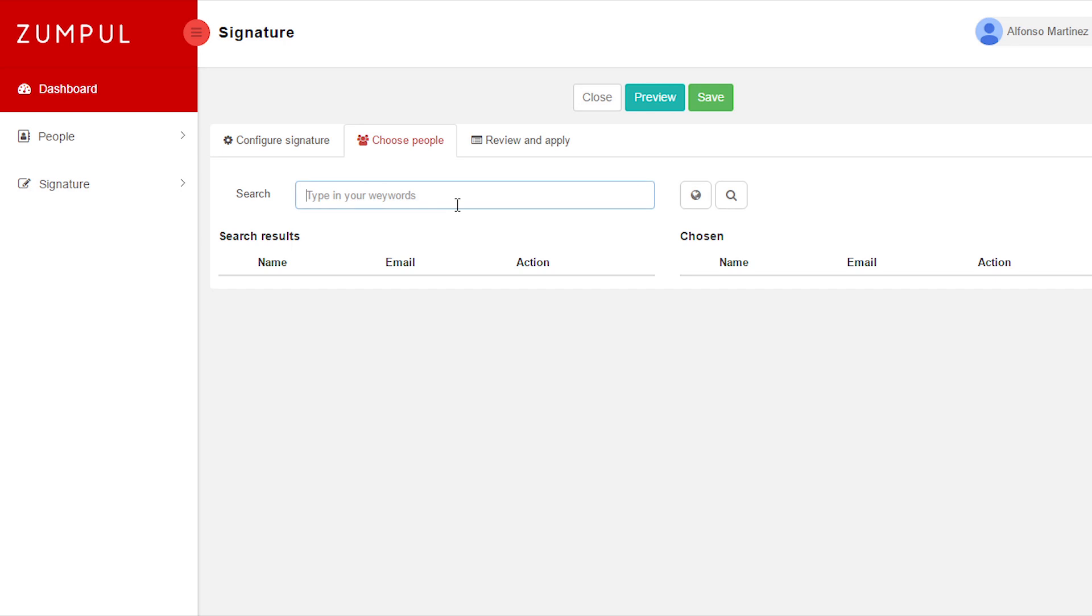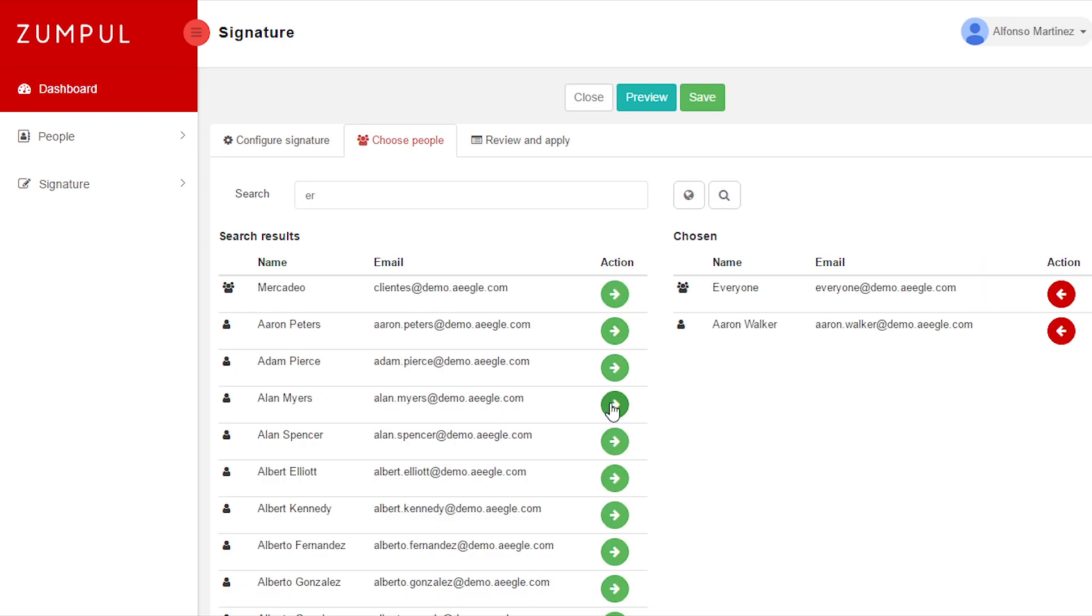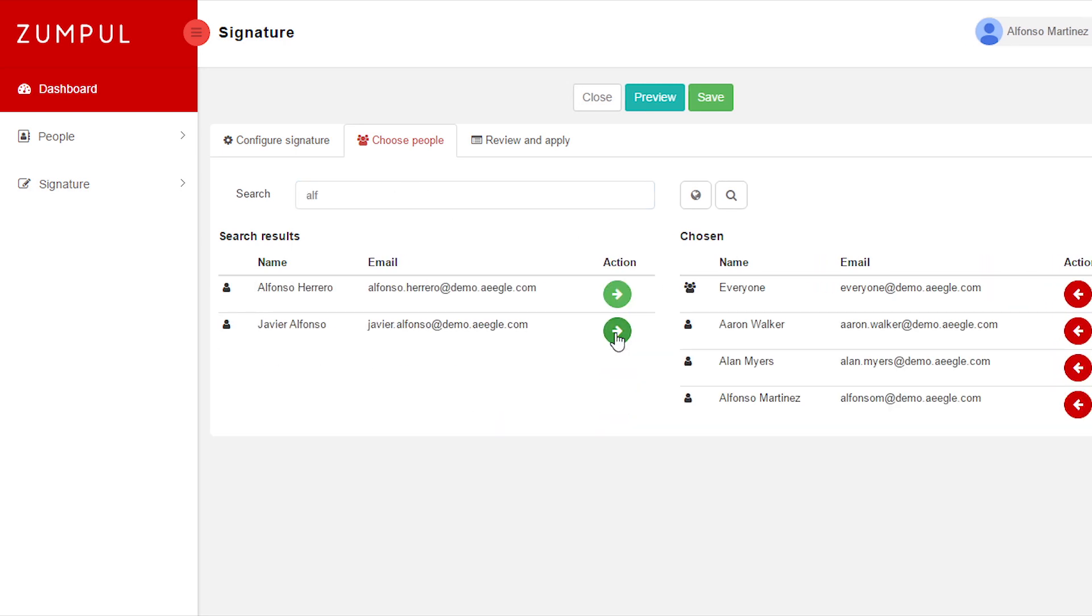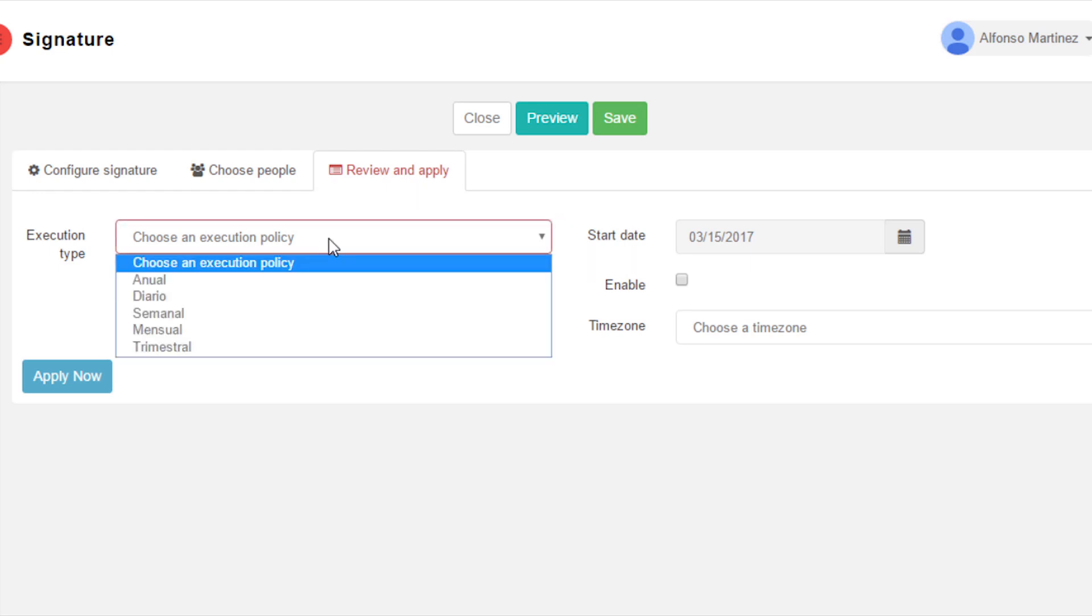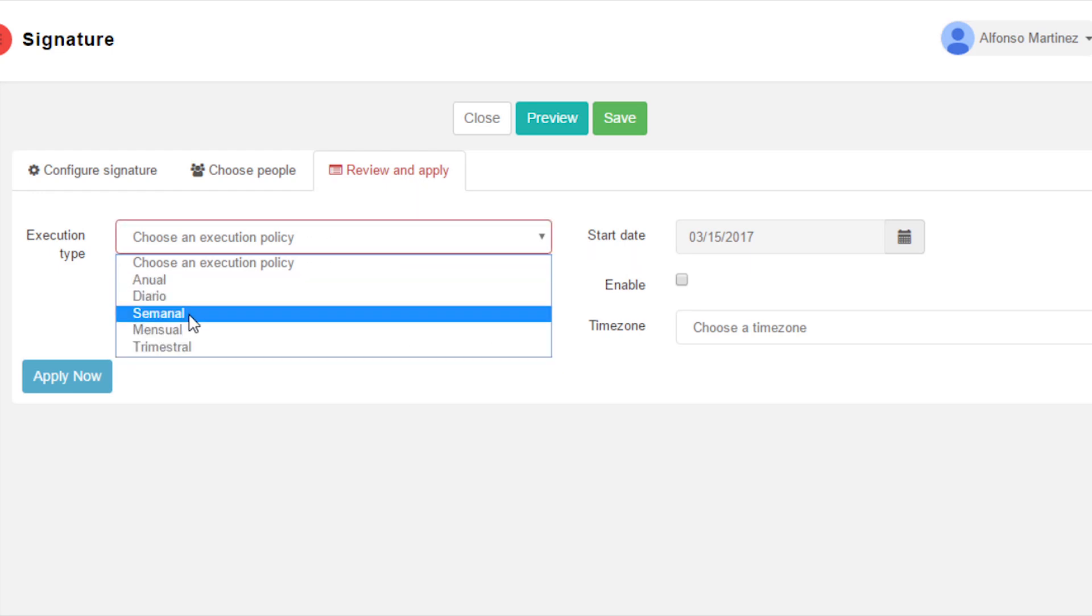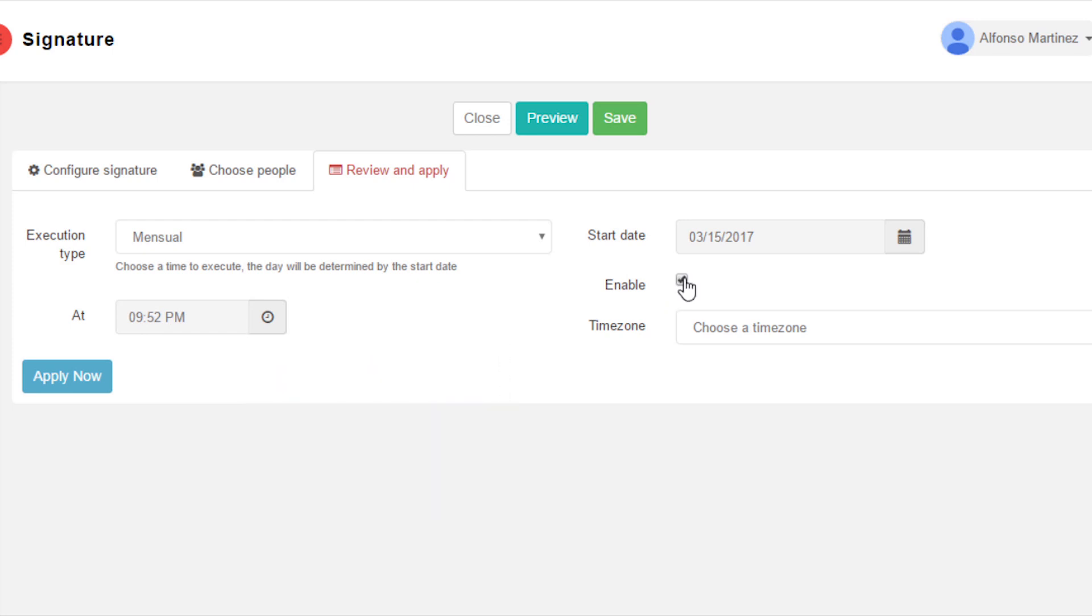Step 3: Once the signature is created, choose the people to whom you want to apply it. The email signatures can be frequently updated, given the chance to vary the advertising in the signature.